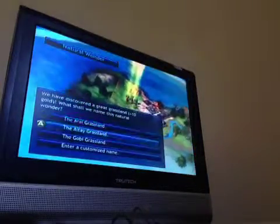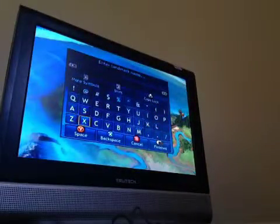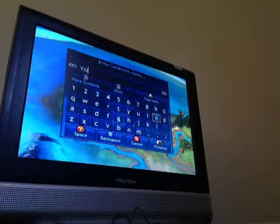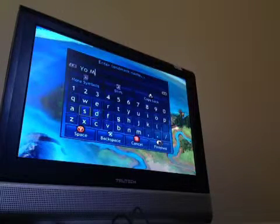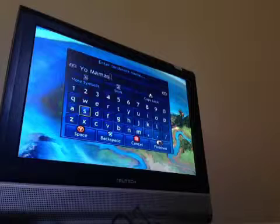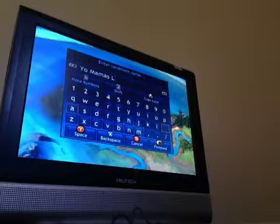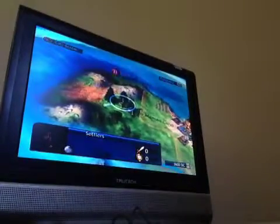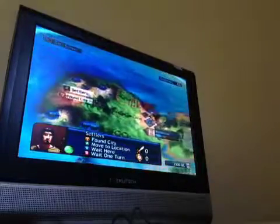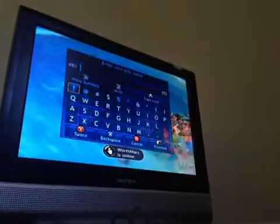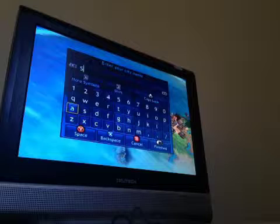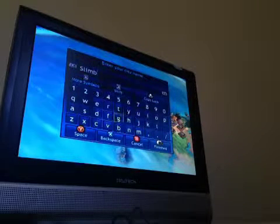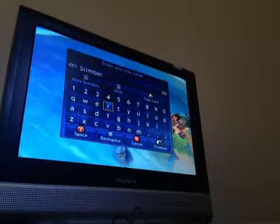So, we're going to go ahead and rename it. Your mom's, your mama's land. So, your mama's land. And this area will be called Slimberville.